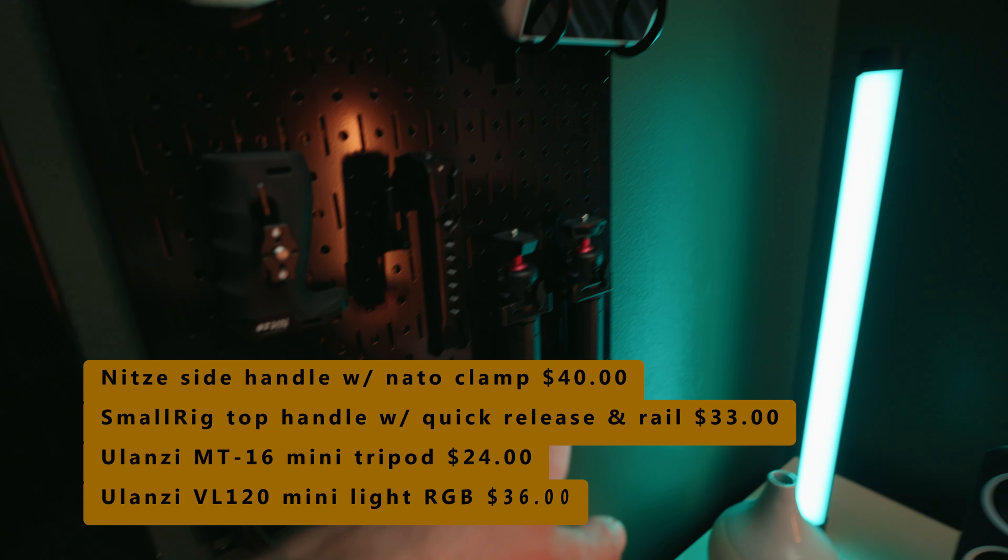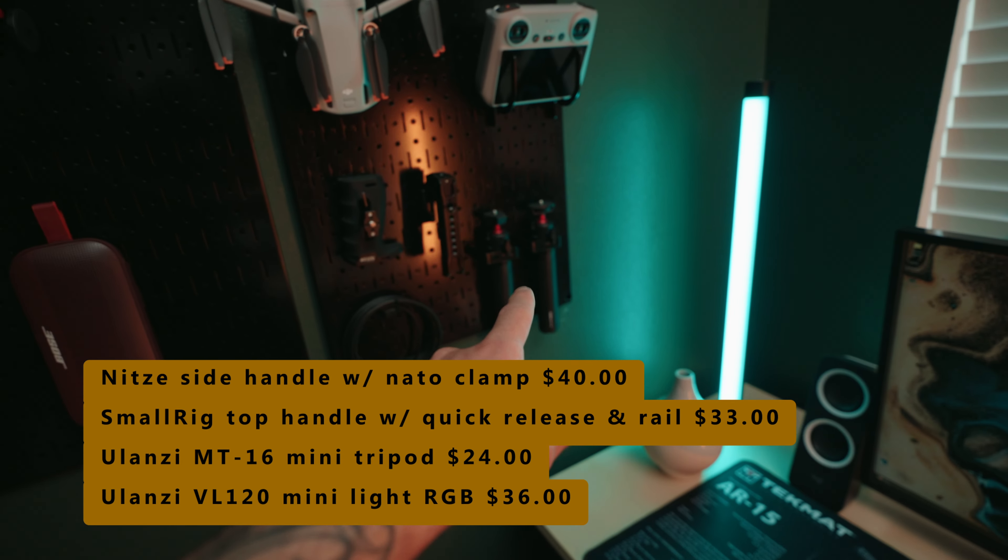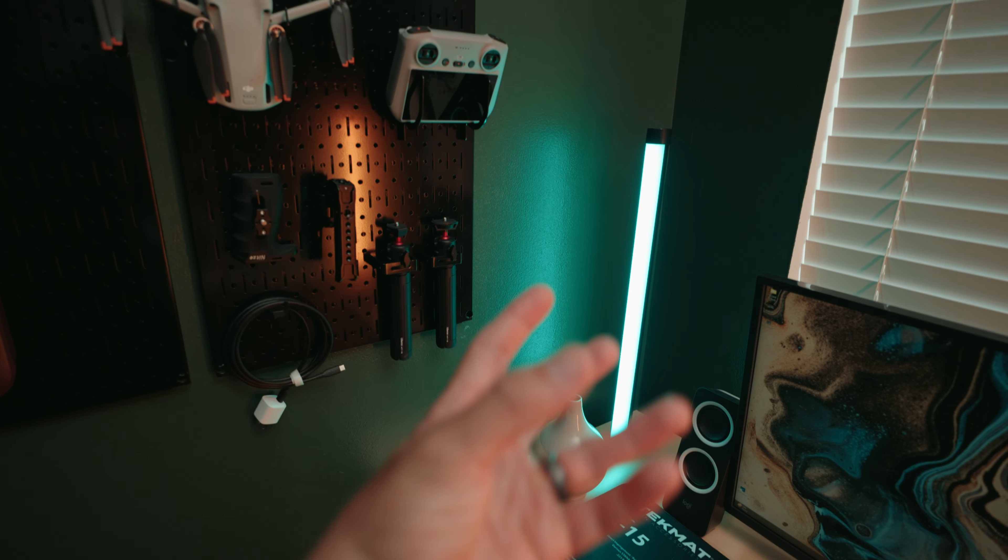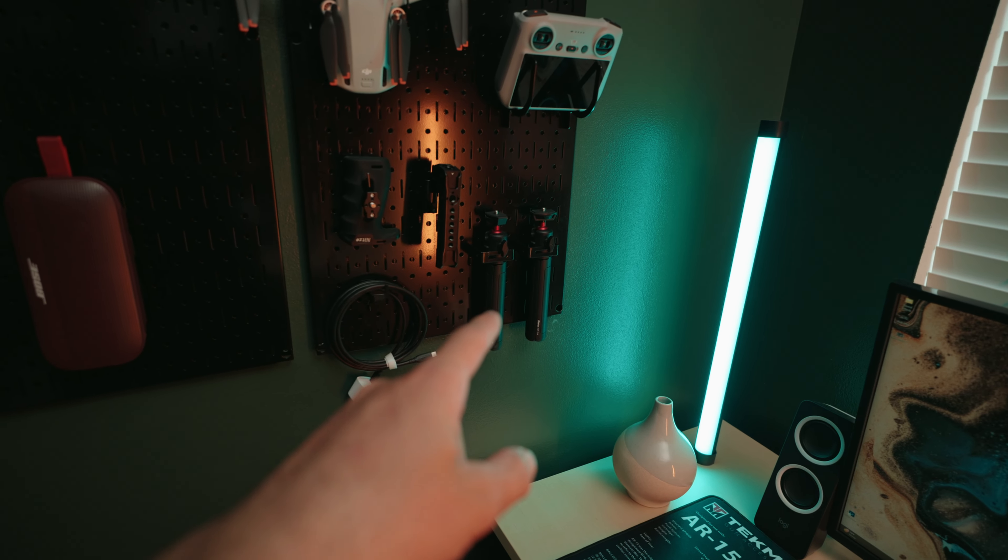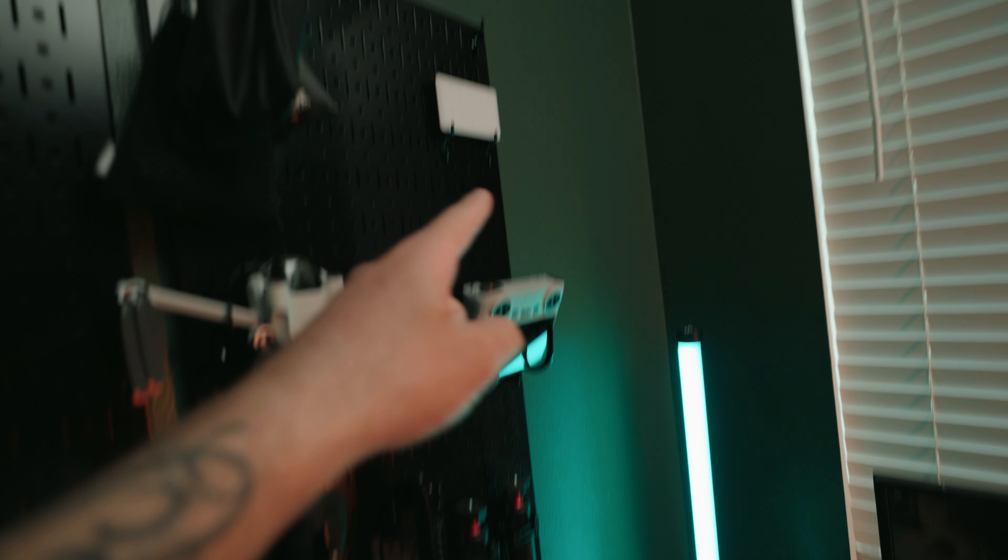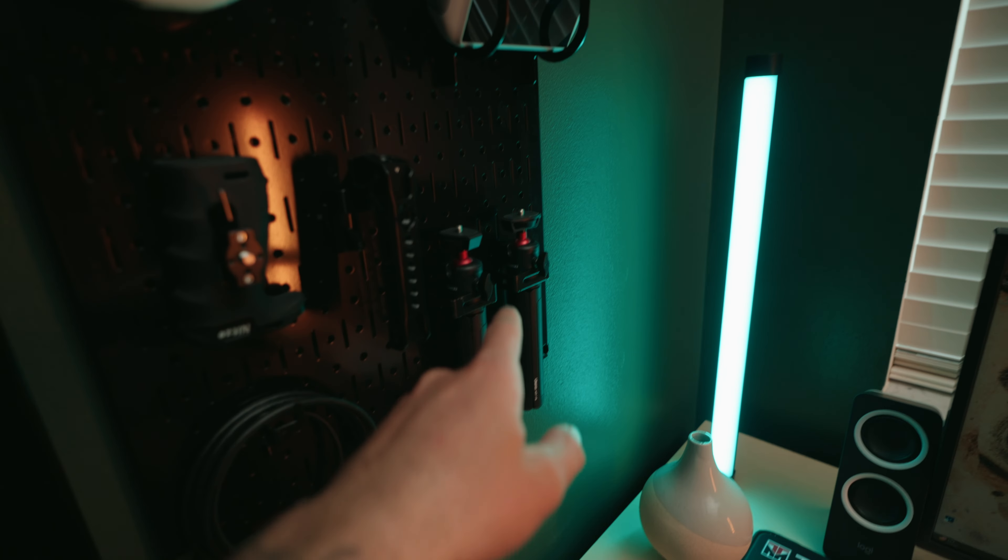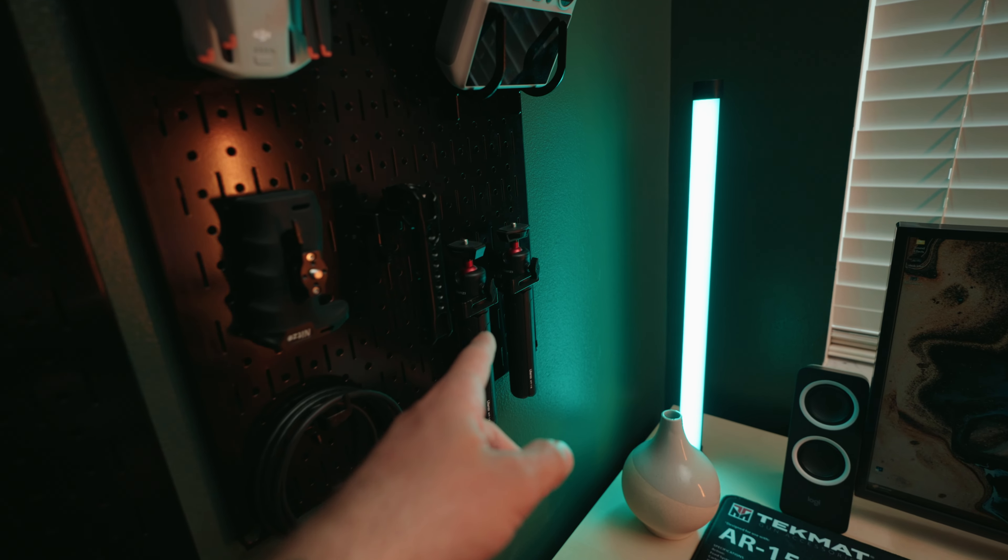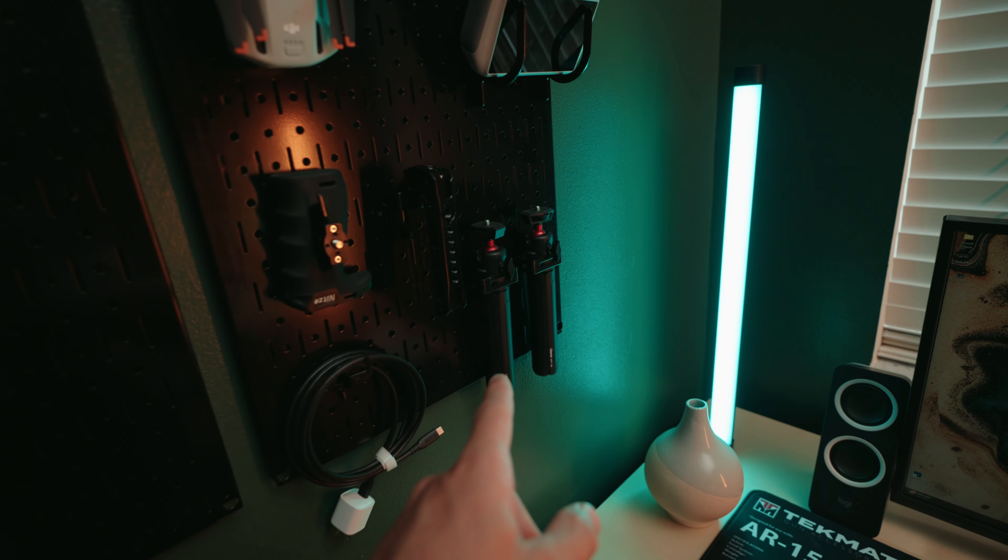These are Ulanzi's little tripods. So sometimes I'll throw them on the lights if I want them to be higher. You can use these for this light. It's just these little things are nifty to have. They're very affordable. And you can throw a lot of your gadgets onto these mini tripods.